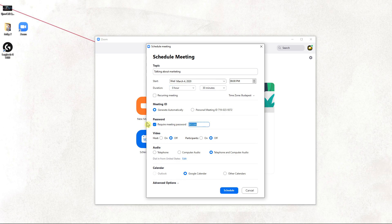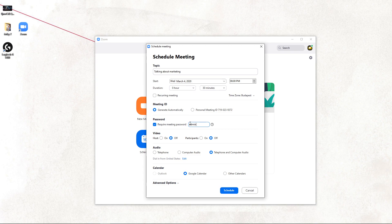Then you have password. I always recommend adding a password to it, like admin, just for security.